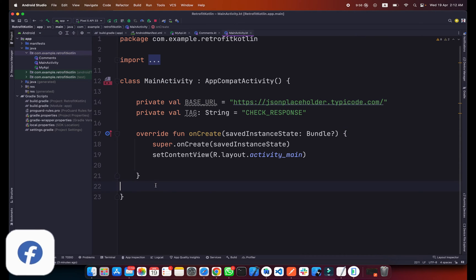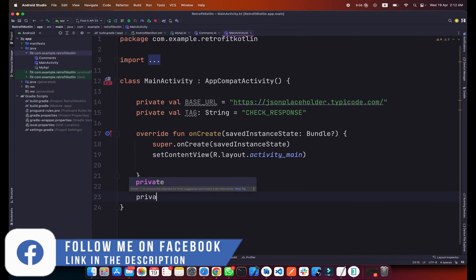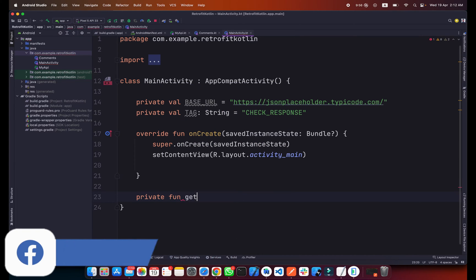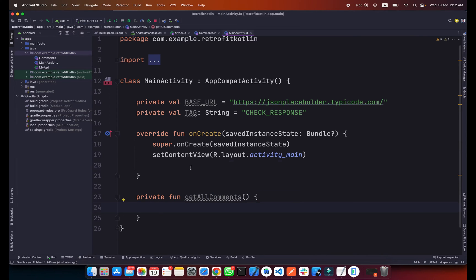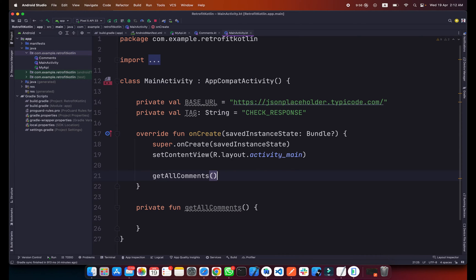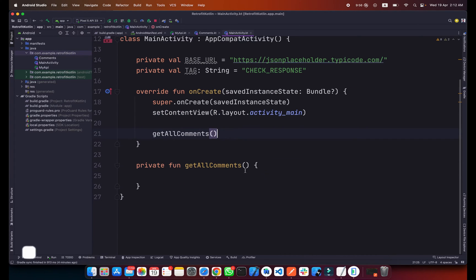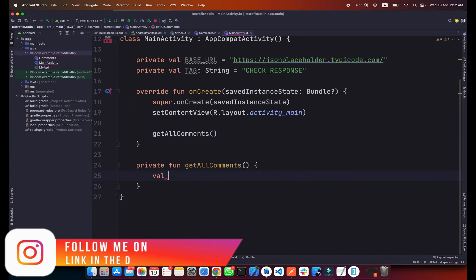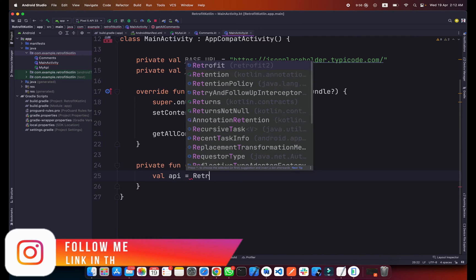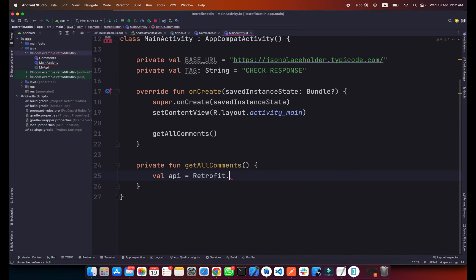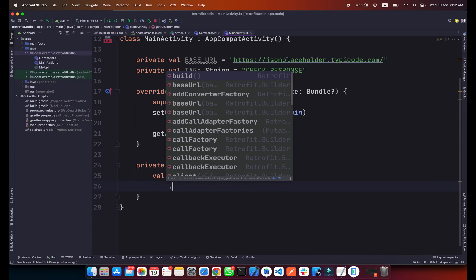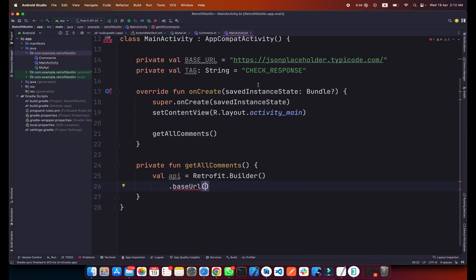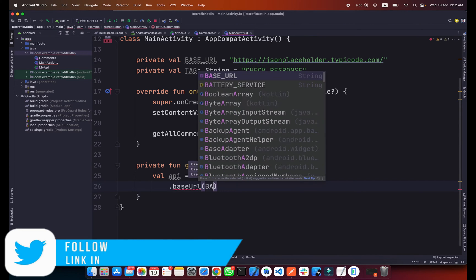Now we will create a function here, private fun getAllComments. Inside this function we will create the Retrofit, but first let me call this function here. What we will do is type val api, it will be equal to Retrofit.Builder, with capital B, and dot baseUrl. As you can see I have already created a base URL here and I will just simply pass this variable here.